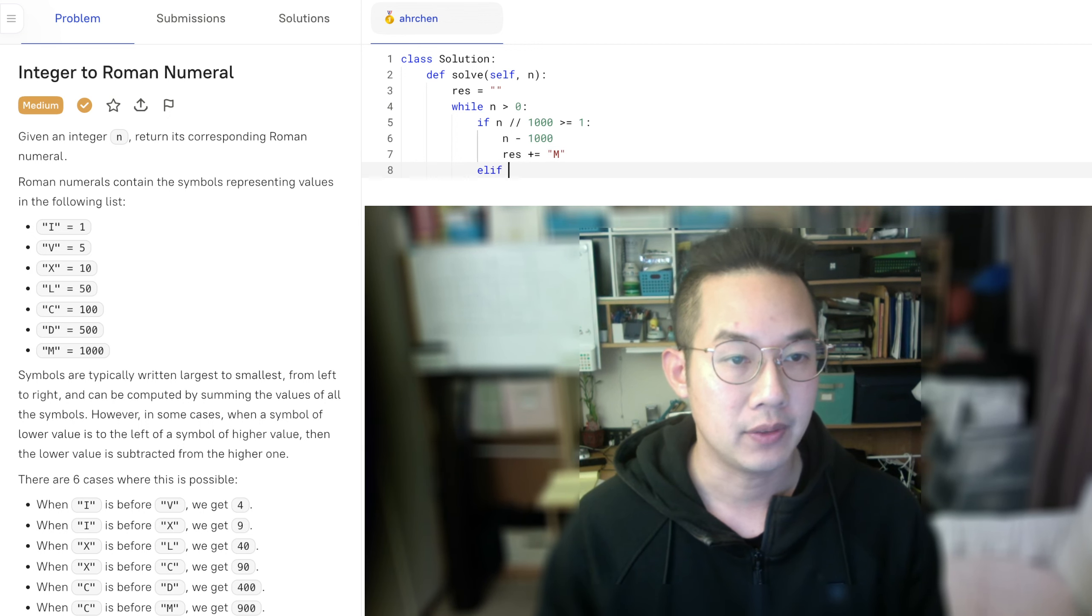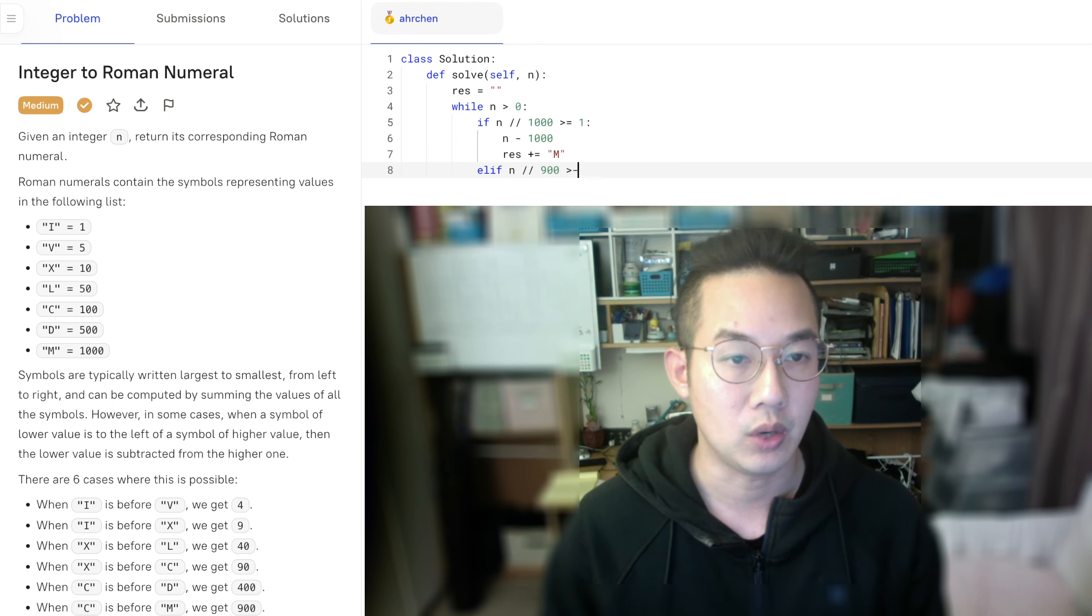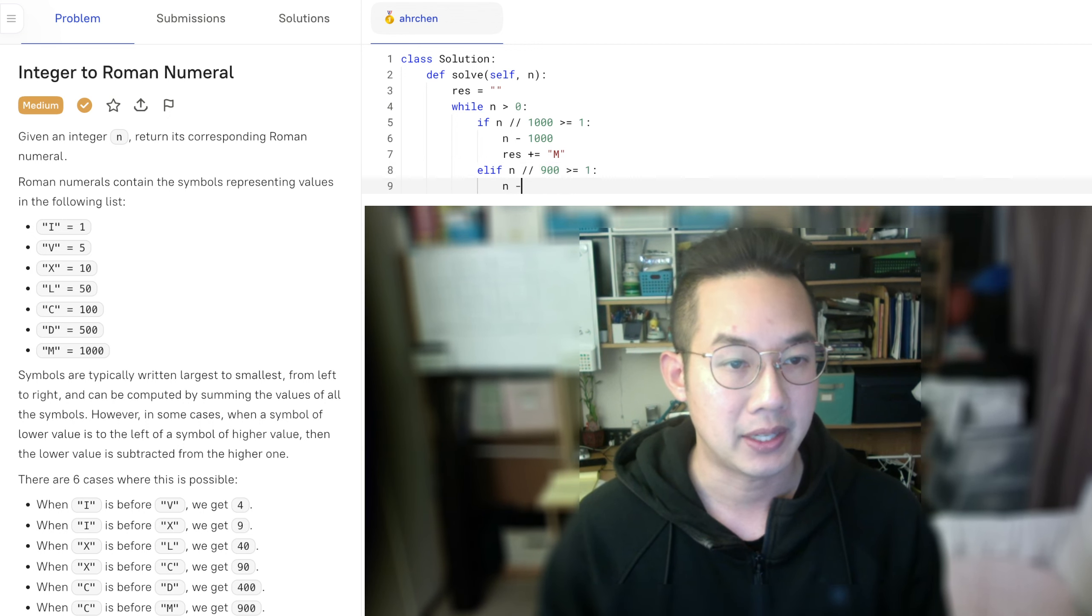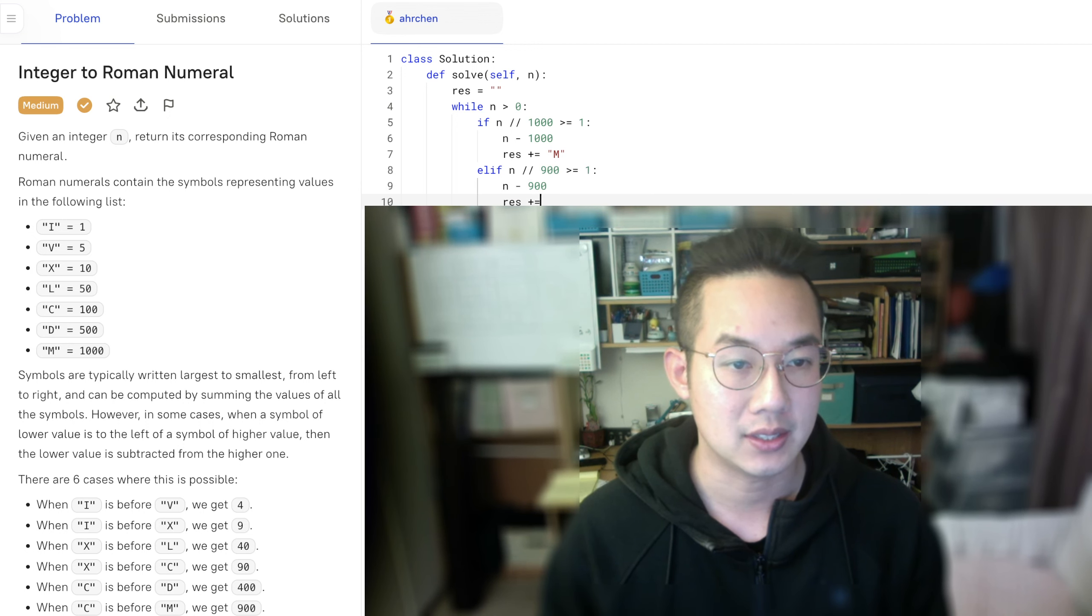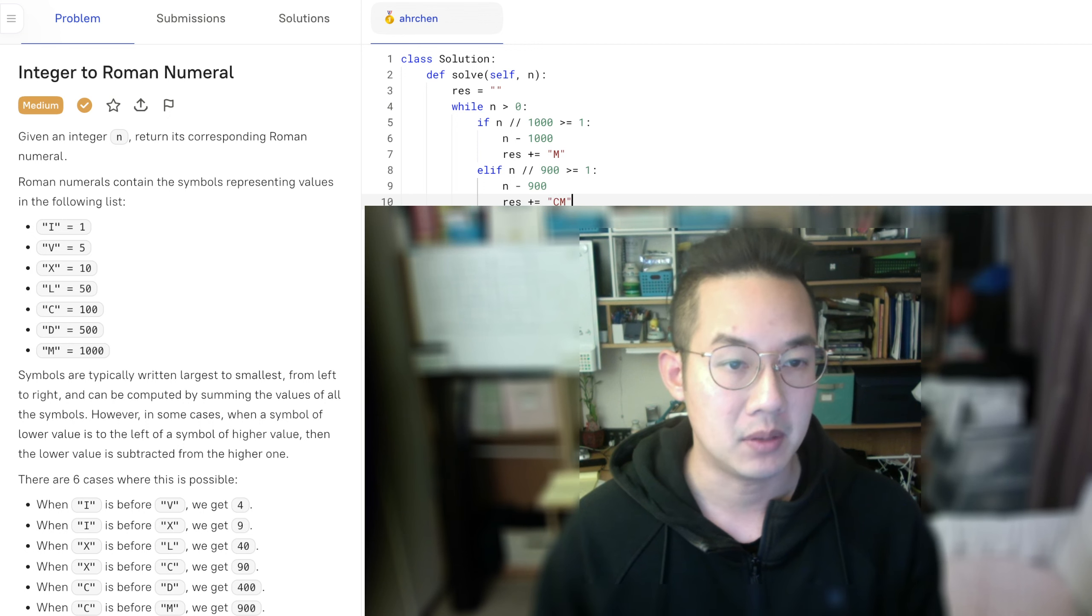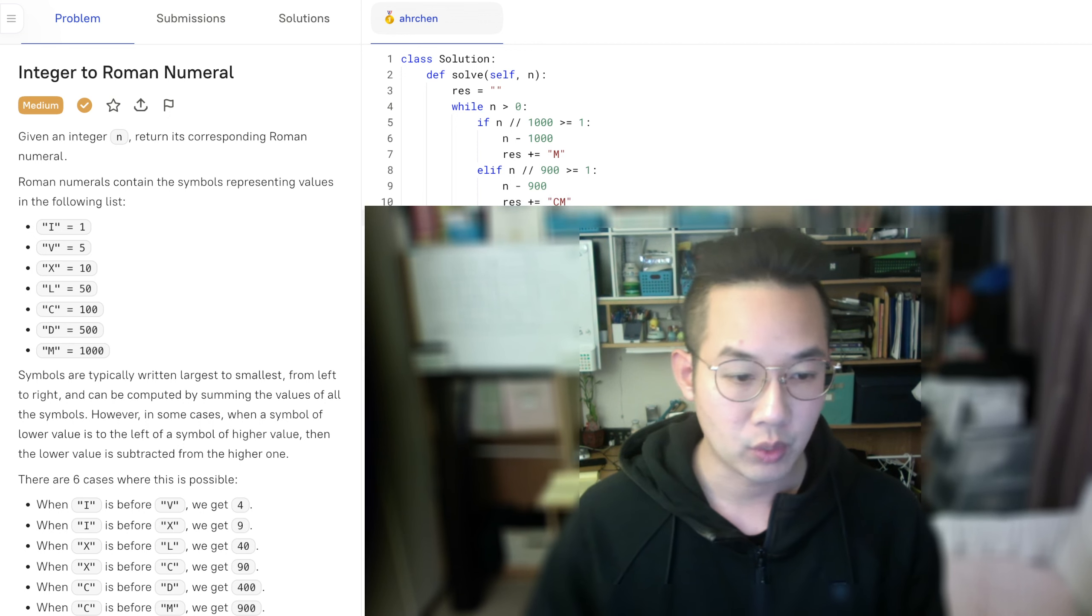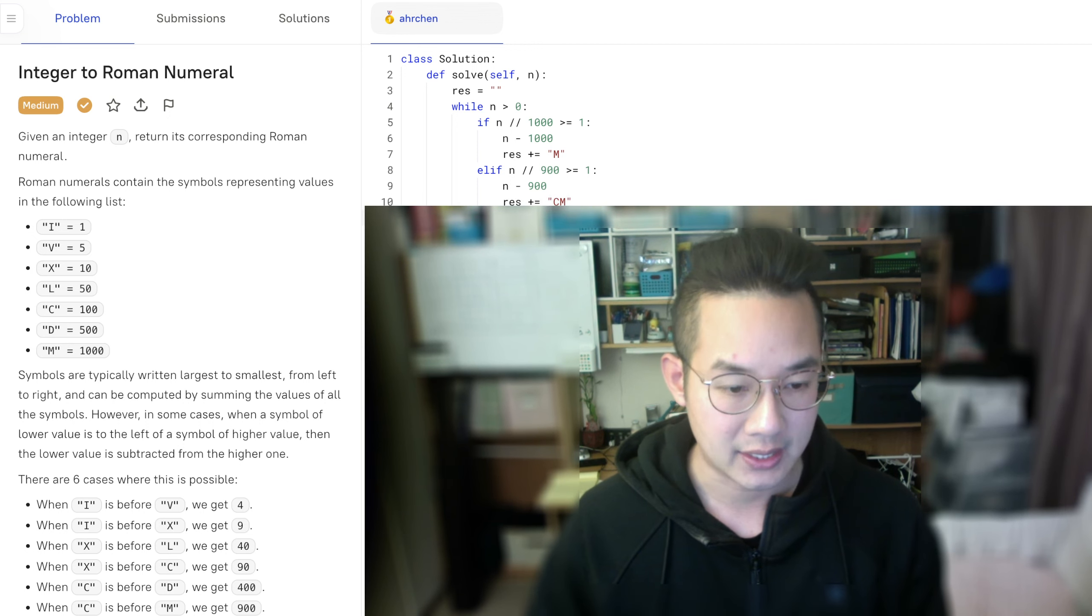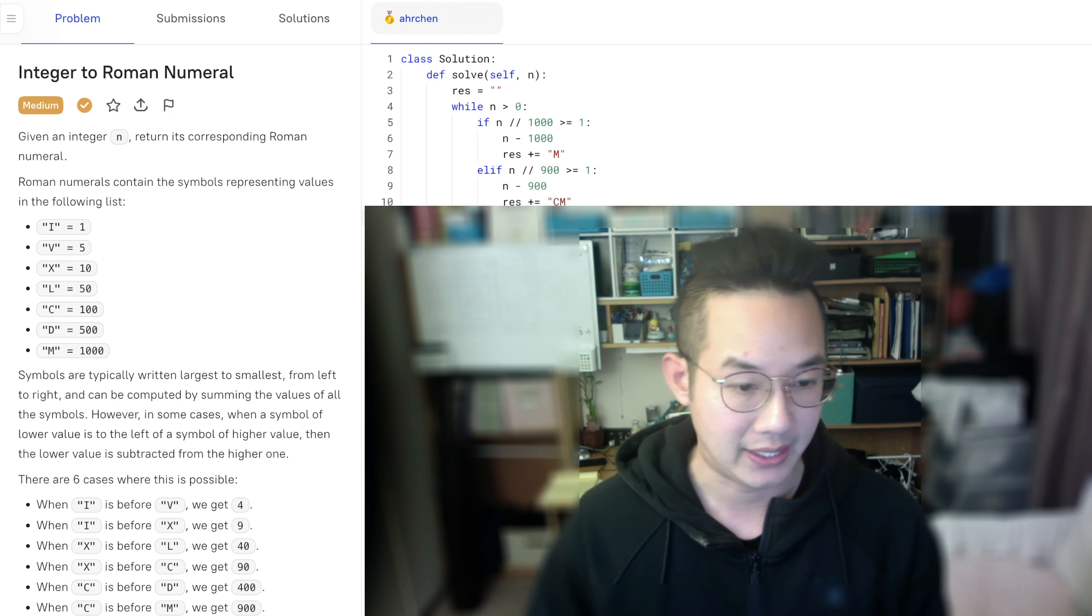Also, if n is divided by 900 and it's equal to 1, then n minus 900, and result plus equals, I think it was c before the m. All right, so let's run the result test case of 1900, and we should get a correct answer here.